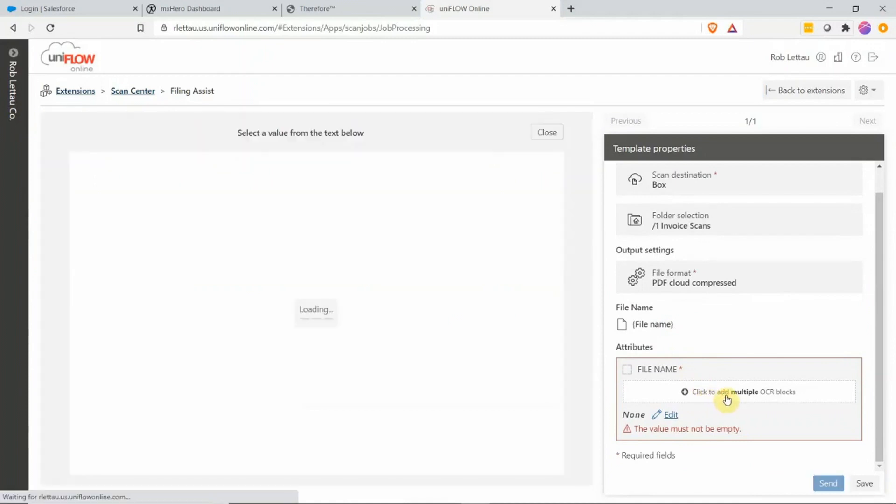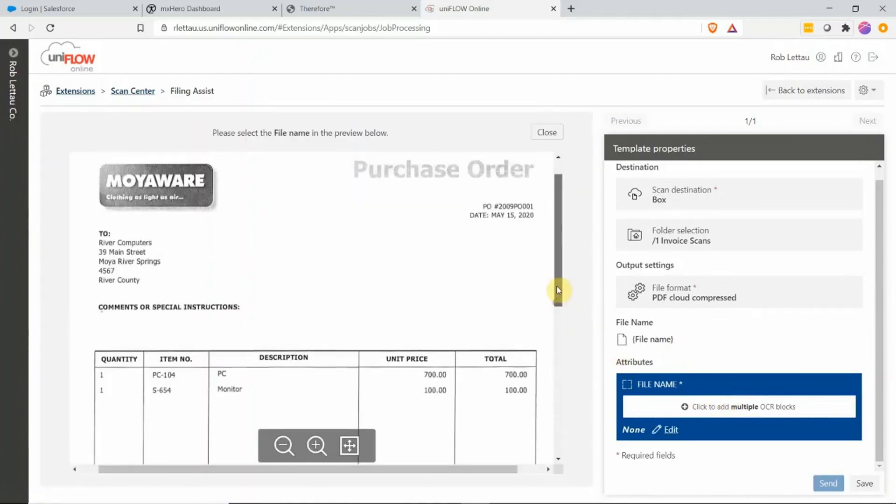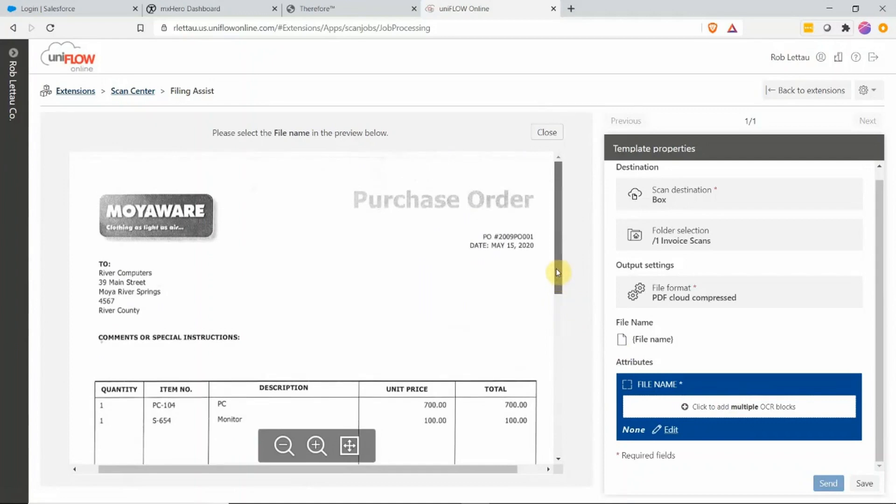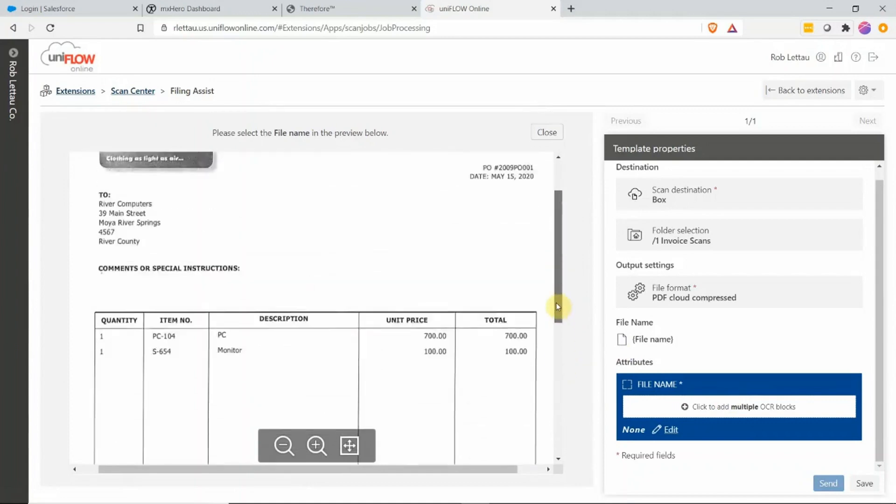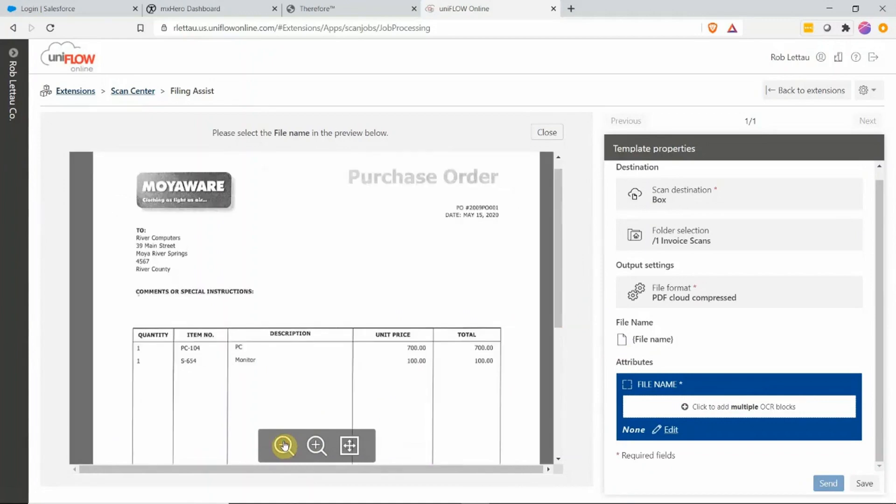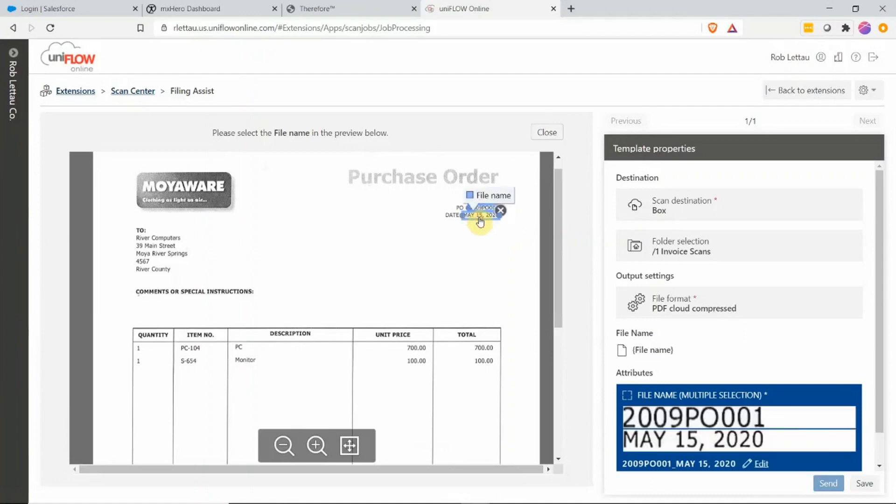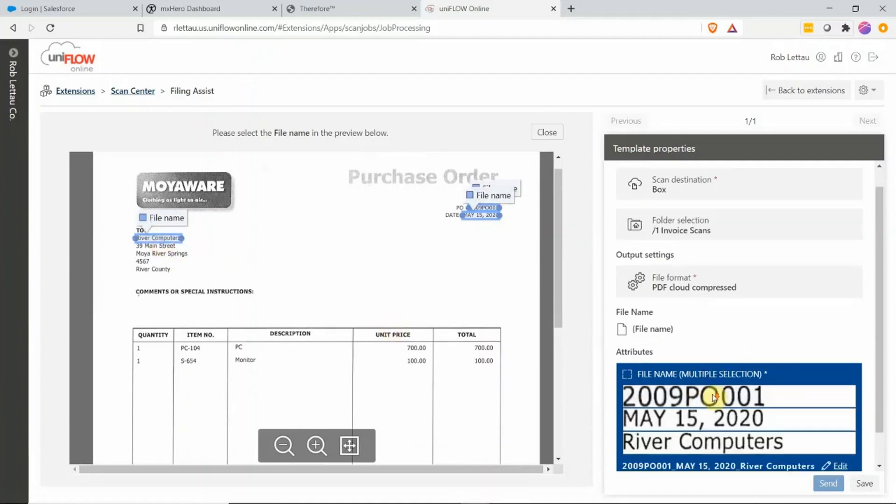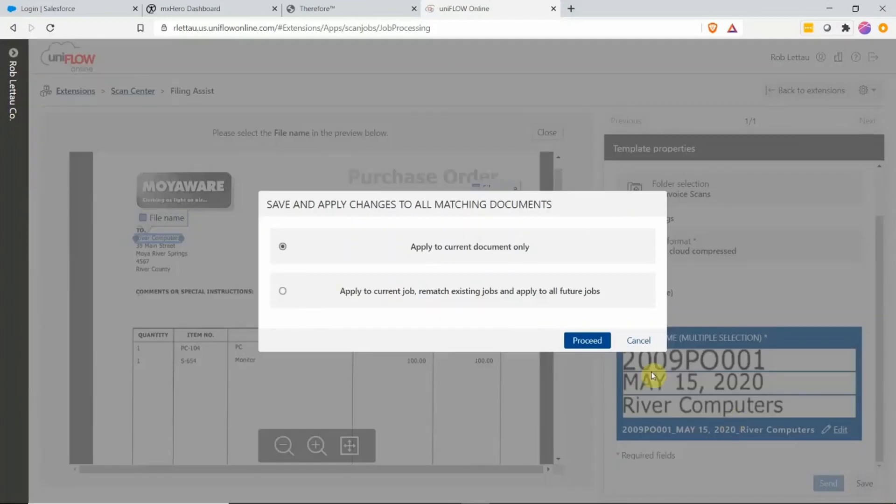Now the power of Filing Assist, I'm going to use Zone OCR and I'm going to select the fields that I'm going to use as the file name. So I can see my whole document and I can now select my fields. I can minimize if I want a better view and I'm selecting the purchase order number. I'm selecting a date field and then I'm selecting the customer name. On the right-hand side, you get a preview of your selection. You can verify it's correct. If it's not correct, I can always hit the Edit button and make changes.